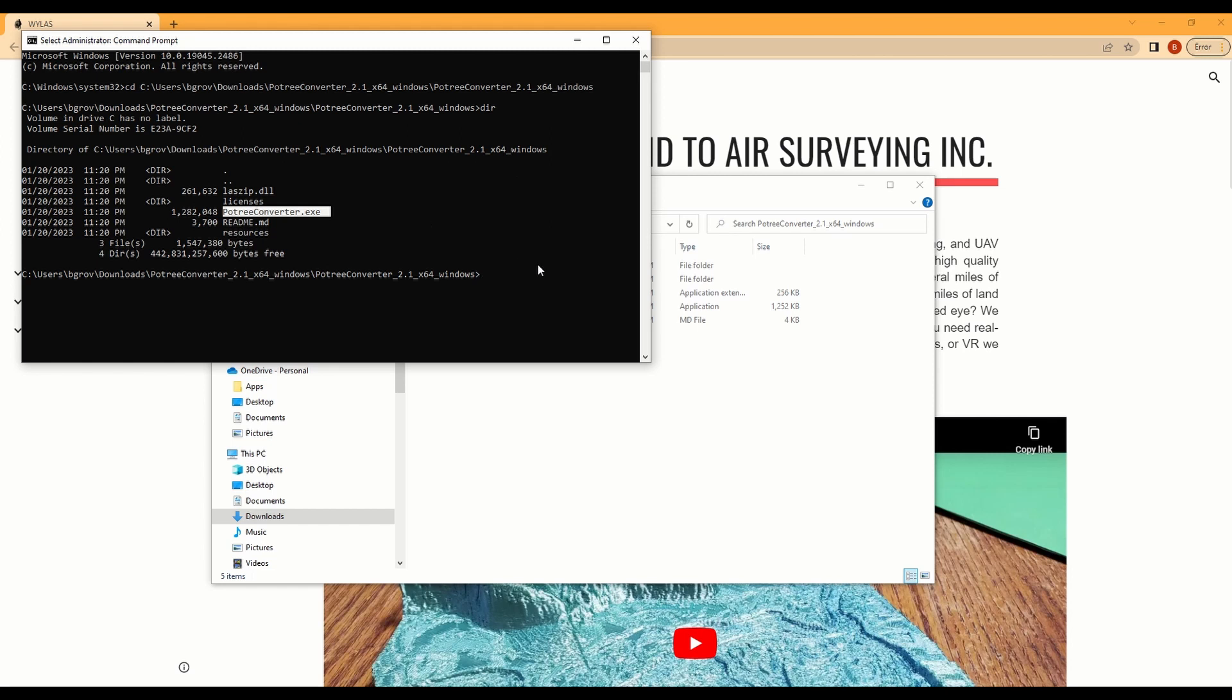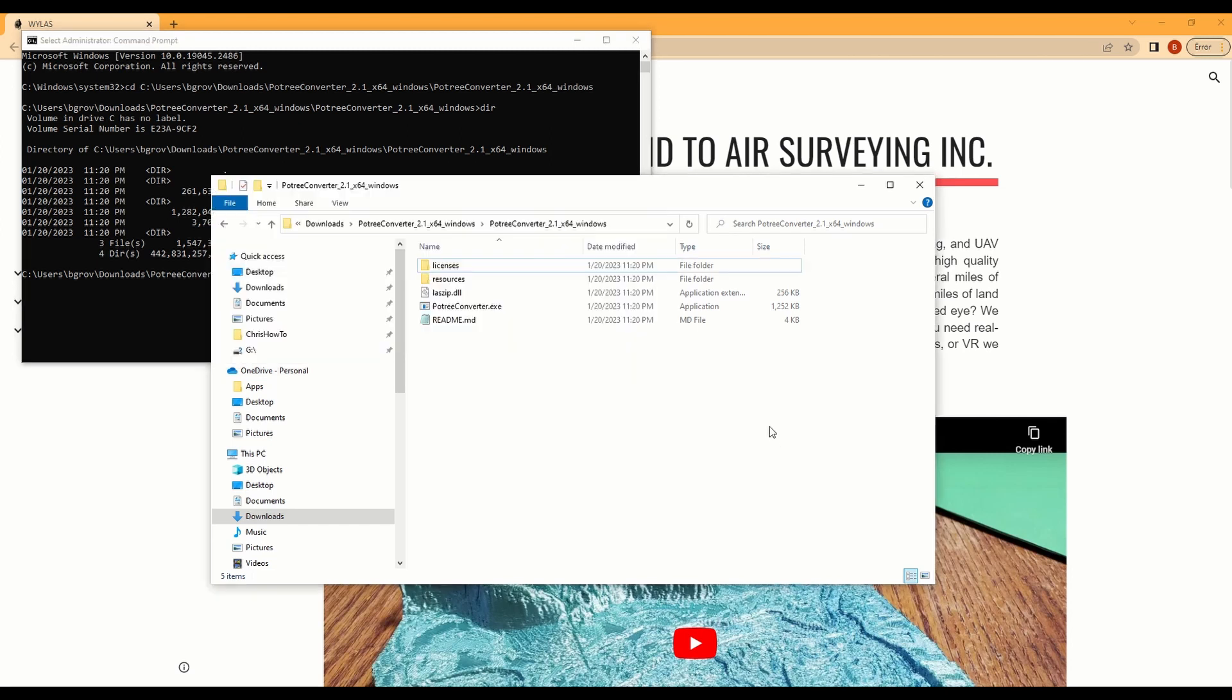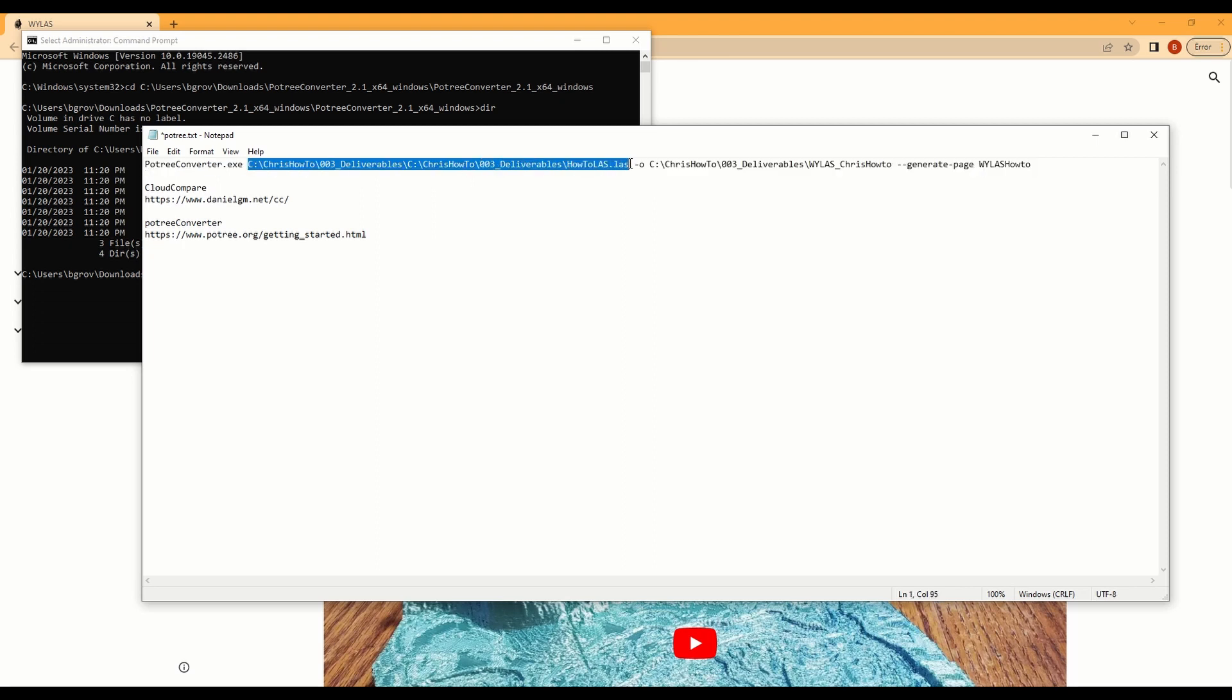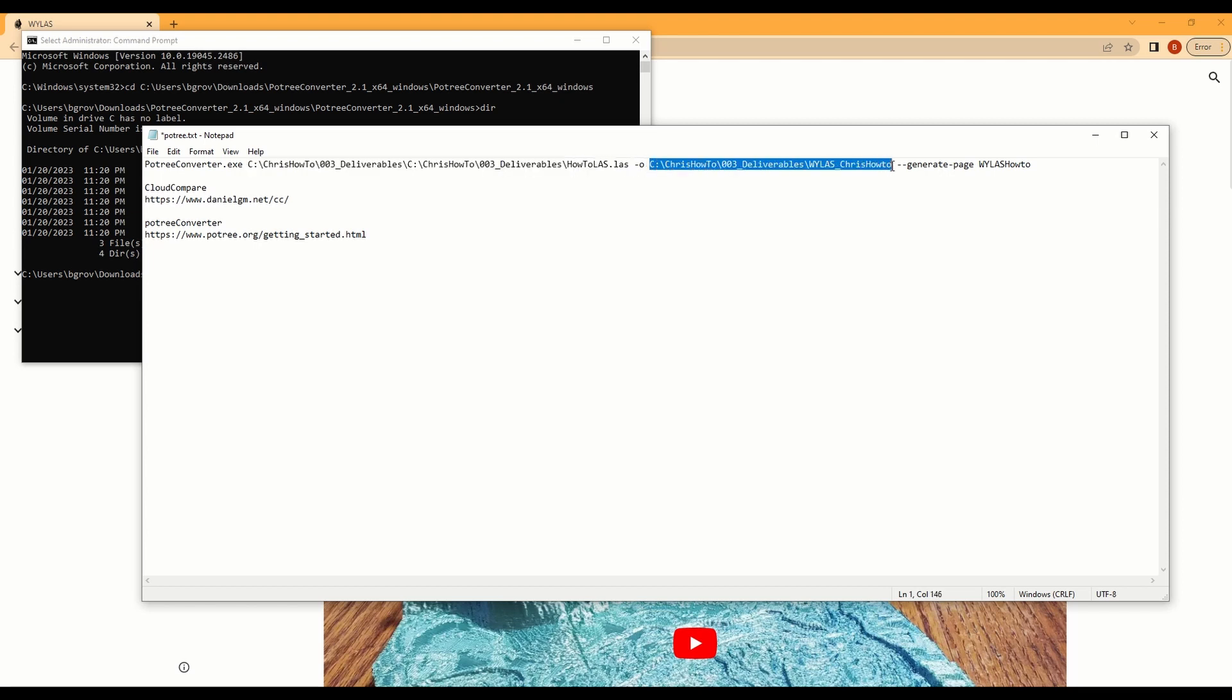And now I can use my text editor. So you won't ever change, this is the input address to the file that you're going to be using. This is going to be the output folder that you want your Potri to go into. And then this will be the name of the HTML document that we'll put onto the web server. Everything else in here stays exactly the same.